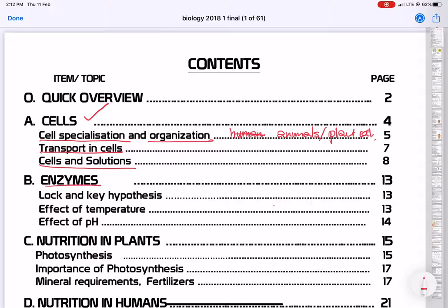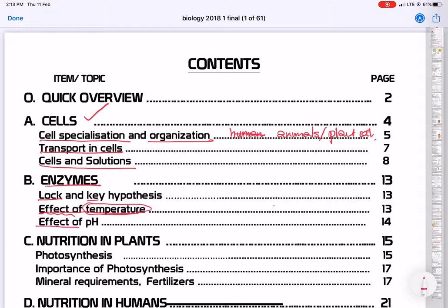We also need to look at enzymes — a very important topic. There's what is called the lock and key hypothesis. We need to look at the effects of temperature on enzymes, as different types of enzymes are found in different parts of the body — some in the mouth, some in the stomach, etc. You also need to understand how enzymes are affected by temperature, which is extremely important. There's also the issue of pH — some enzymes work well in acidic conditions, others in alkaline conditions.